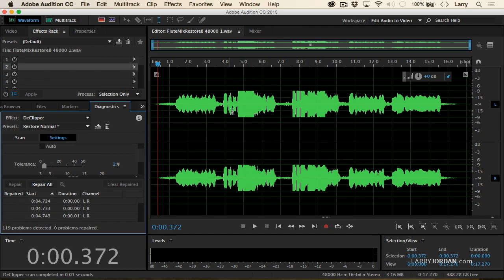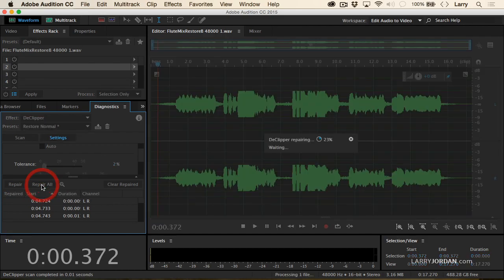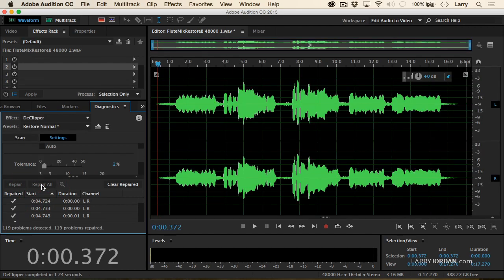Watch the waveform, especially the tops of these two clips. Watch the waveform in two, one, woof. That quickly, it has restored all the missing dynamic range. Listen.